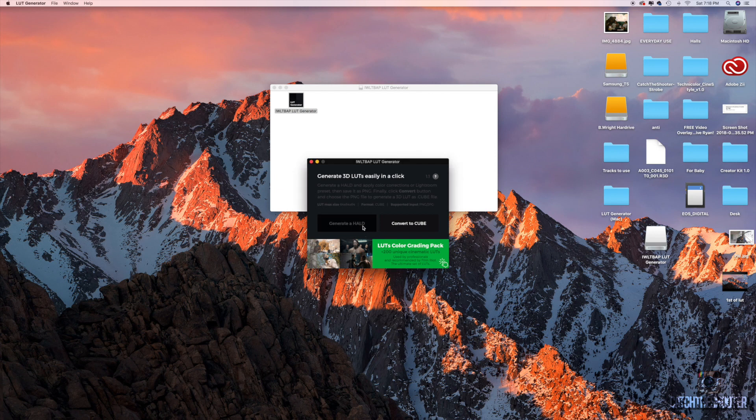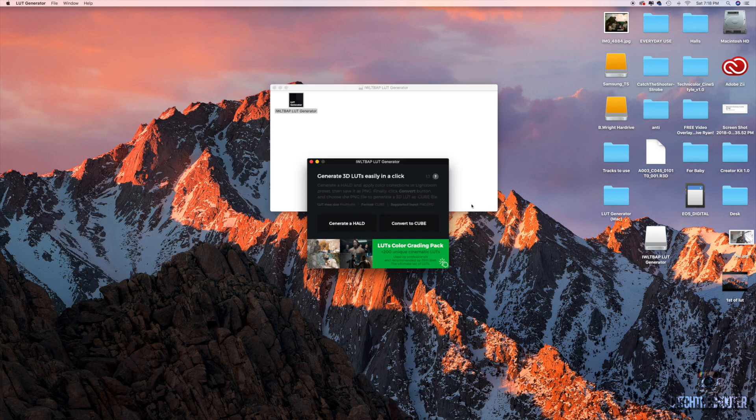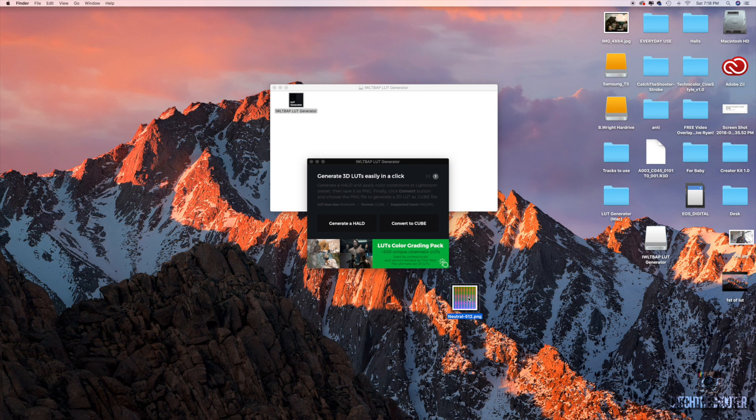Okay, now what you want to do is you want to click 'generate HALD' right here. I'm going to tell mine to save to the desktop. Click open and boom. I don't know the default name that it's going to give you, but you should only have one picture that look like this on your desktop.